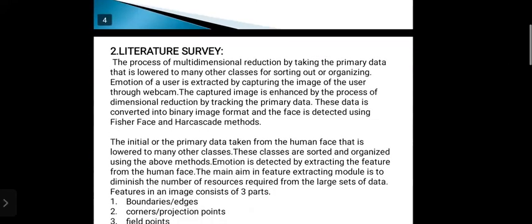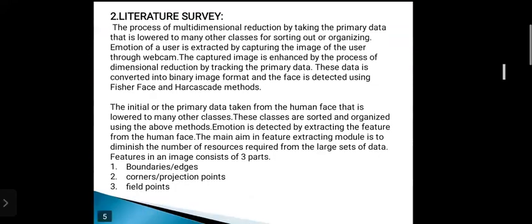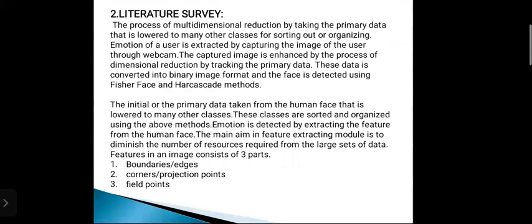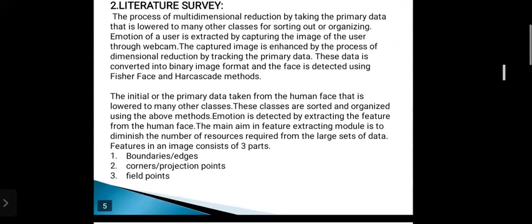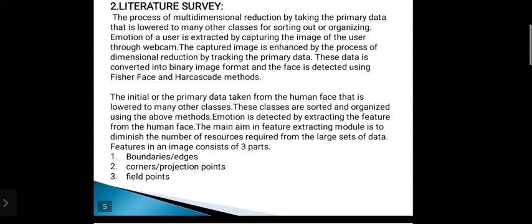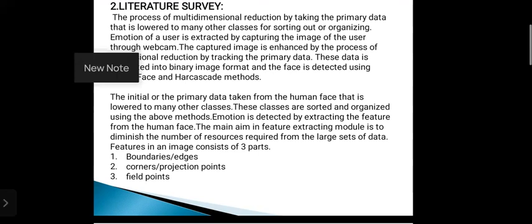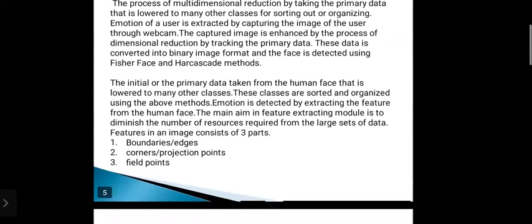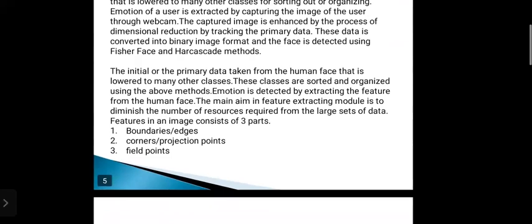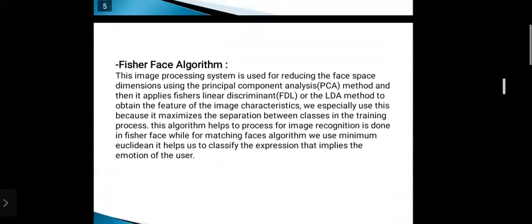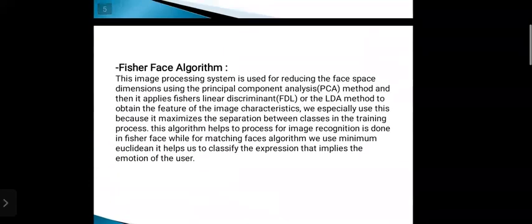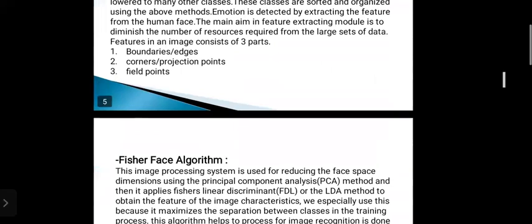The second one is the literature survey. This is about extracting the features from the image. The features in an image consist of three parts: boundaries or edges, corners or projection points, and field points. This is the algorithm we use in the literature survey.